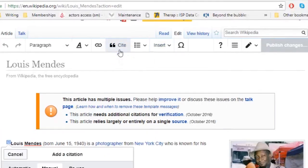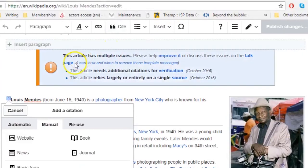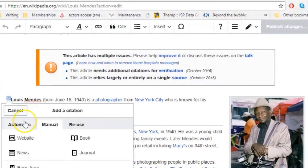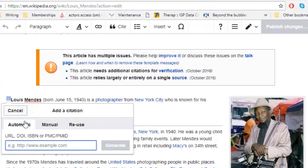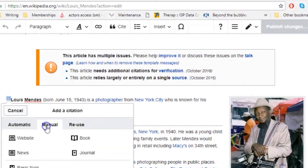Here, you have two options. With the Automatic option, you can enter the URL or the ISBN, and a citation will be generated for you. You can also select the templates and fill out the form to enter all the citation information manually.